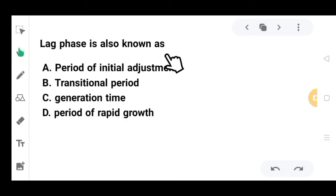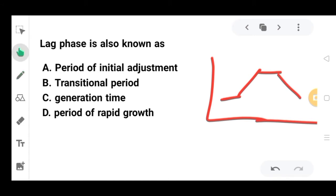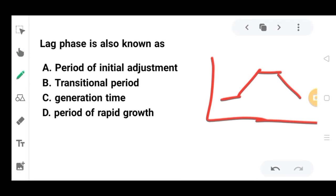The next question: the lag phase is also known as? The options are: period of initial adjustment, transitional period, generation time, or period of rapid growth. In the lag phase, bacteria initially adjust to the environment. So the correct option is period of initial adjustment.